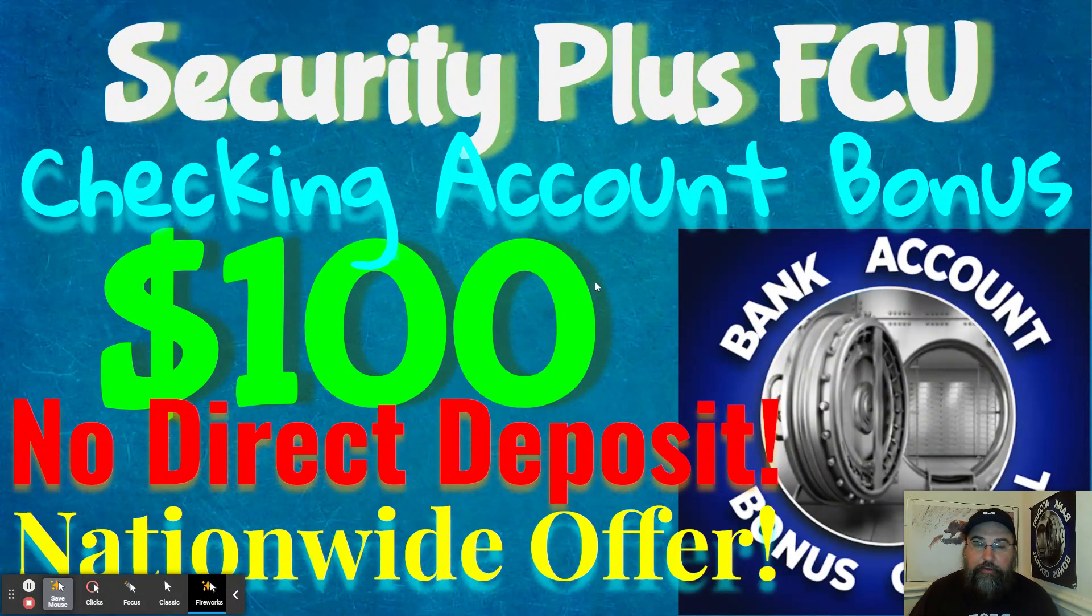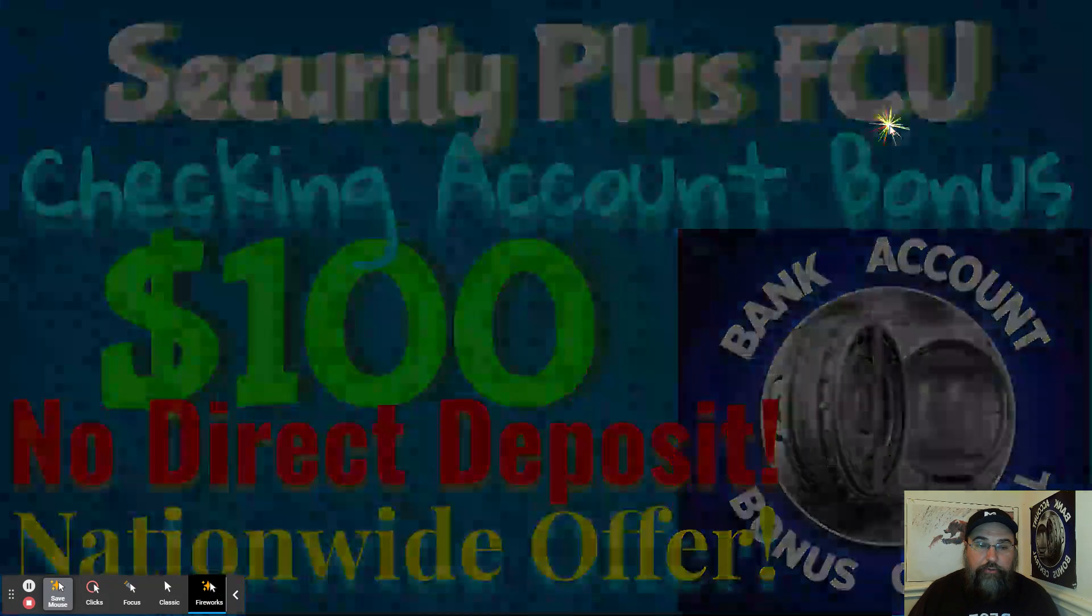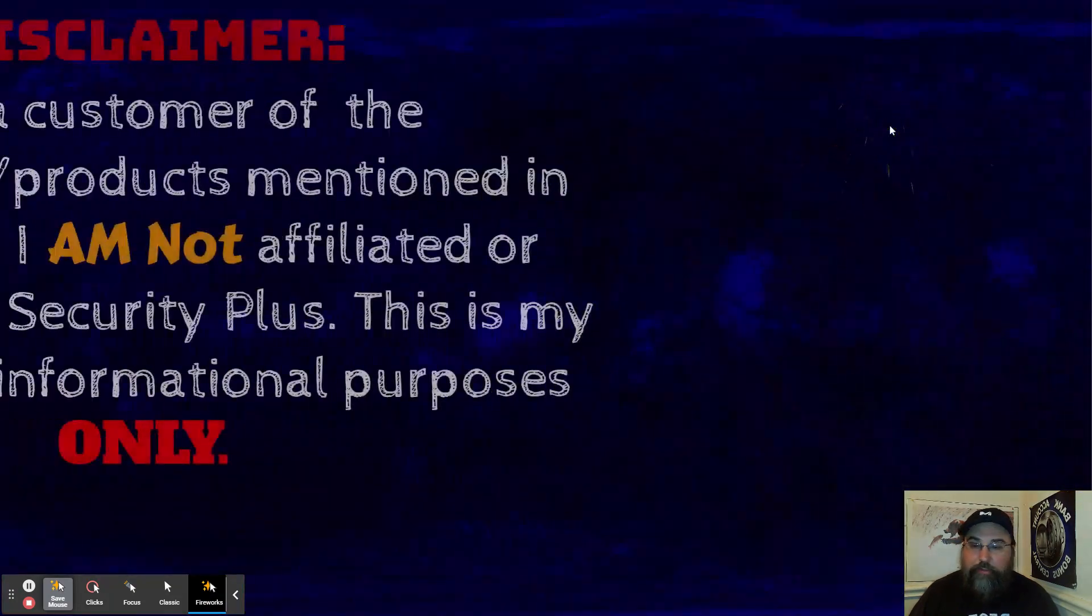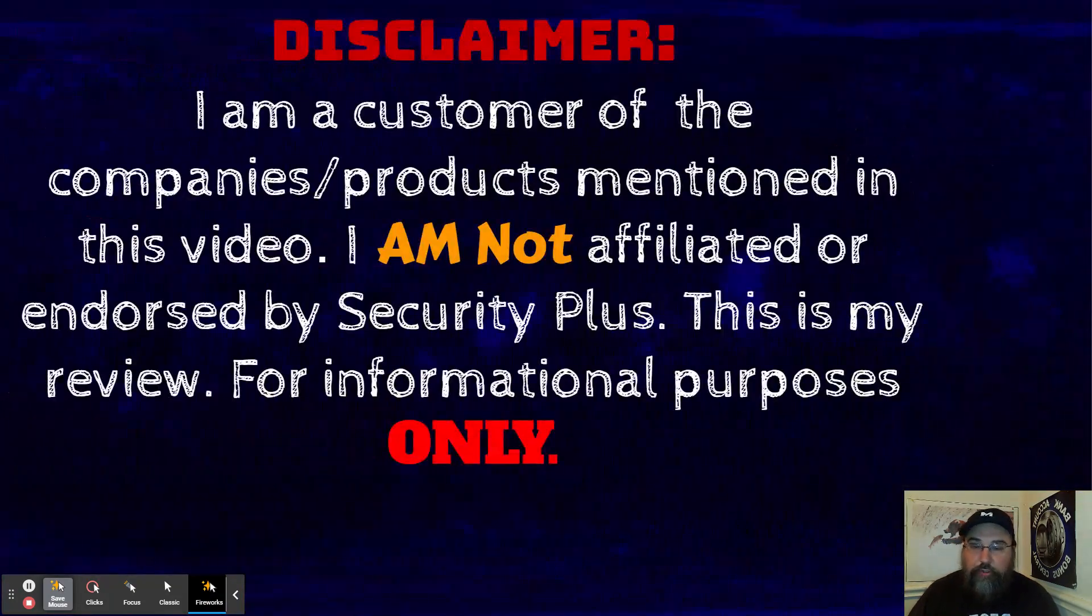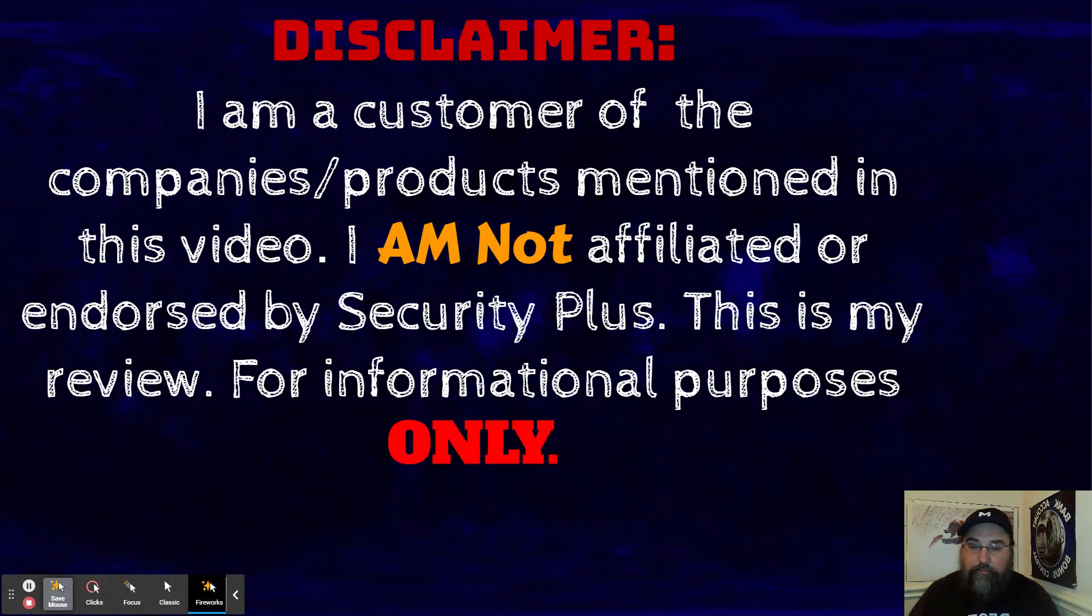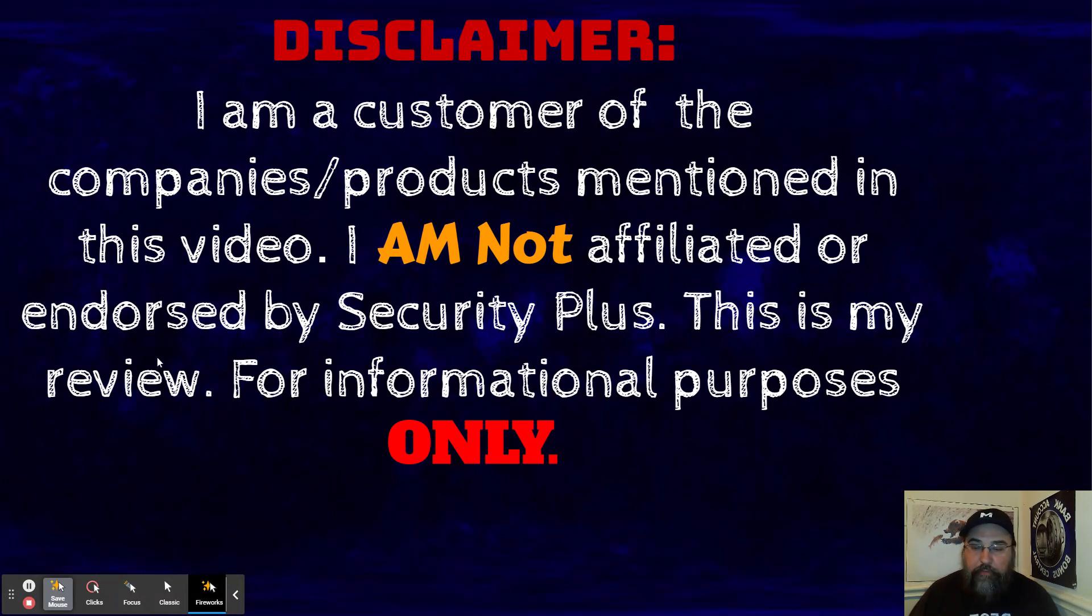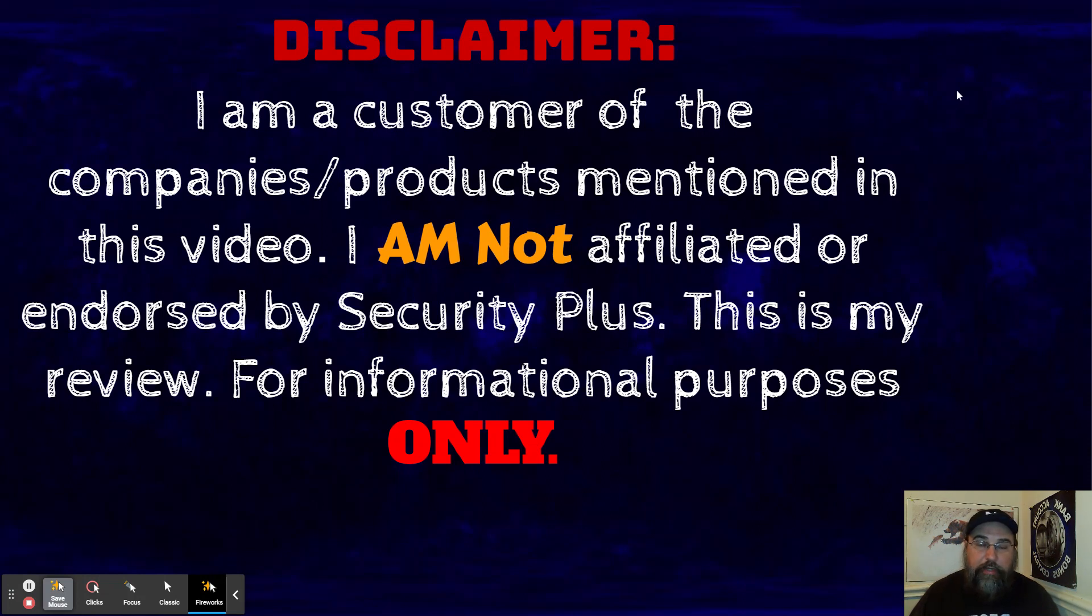Before jumping into too many details, I do have a quick disclaimer. I am a customer of Security Plus. I'm not affiliated with them, I'm not endorsed by them. This is my own personal review for informational purposes only. All the information is accurate as the time it's recording and all the screenshots are from their website.